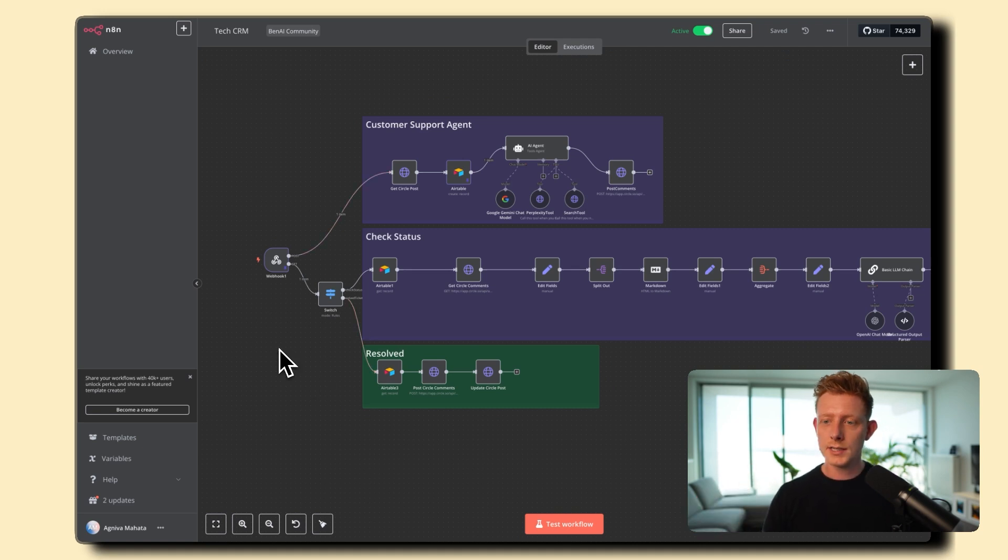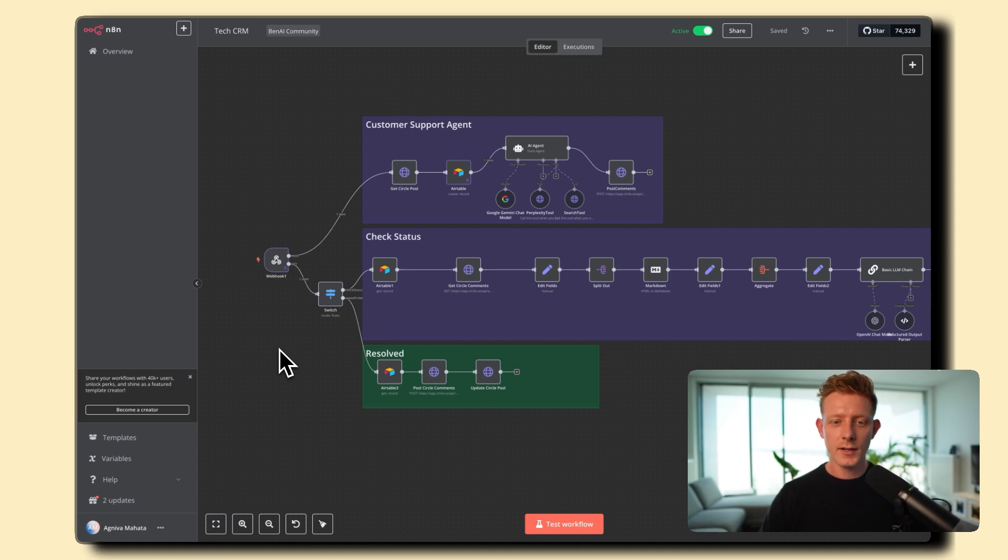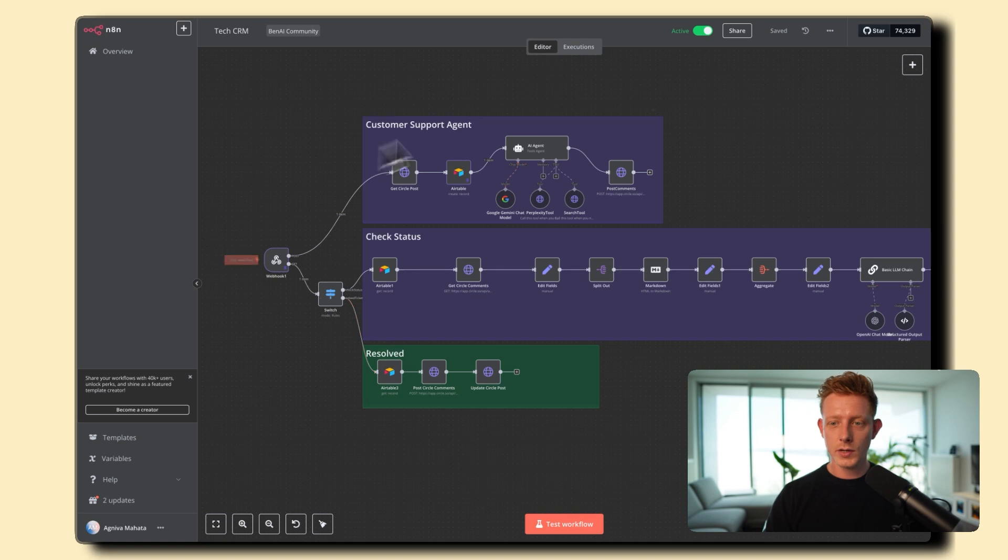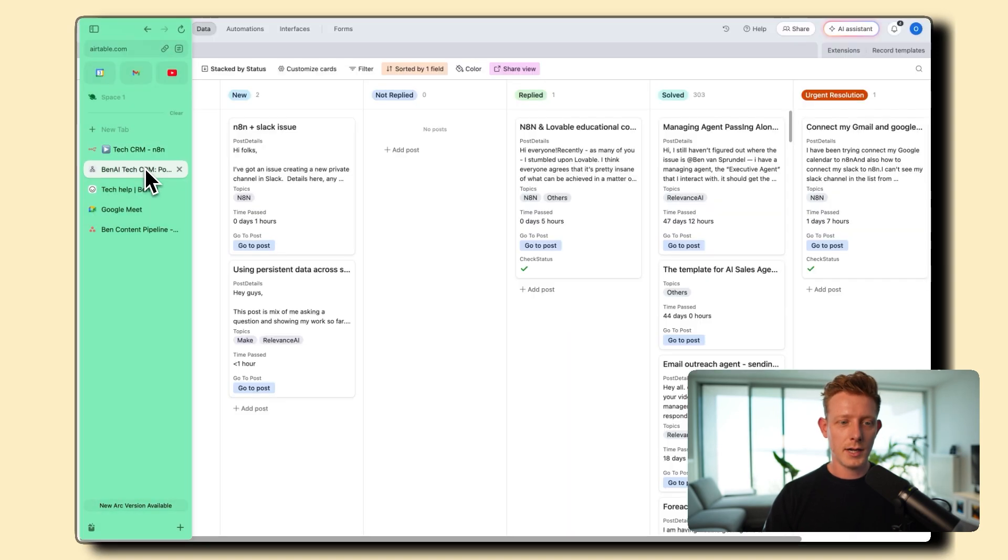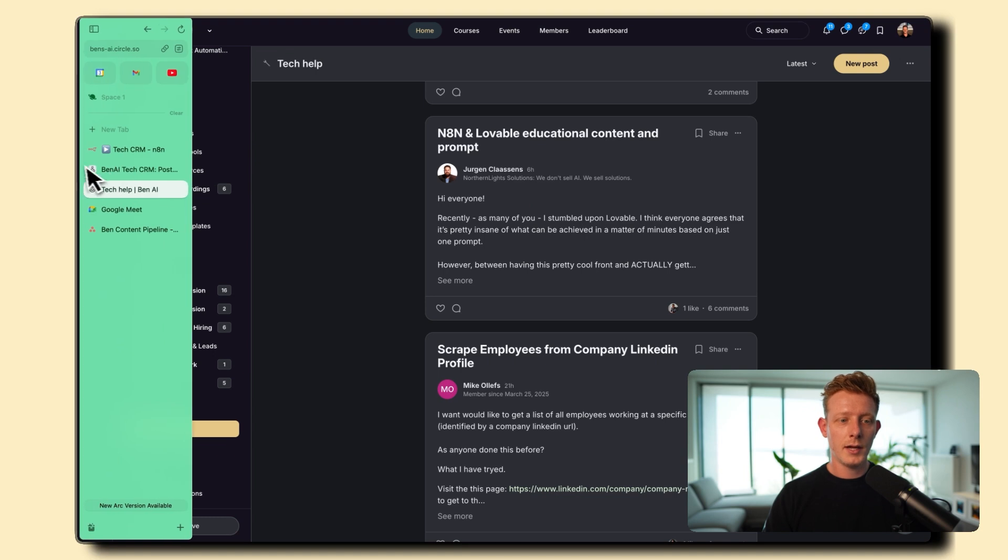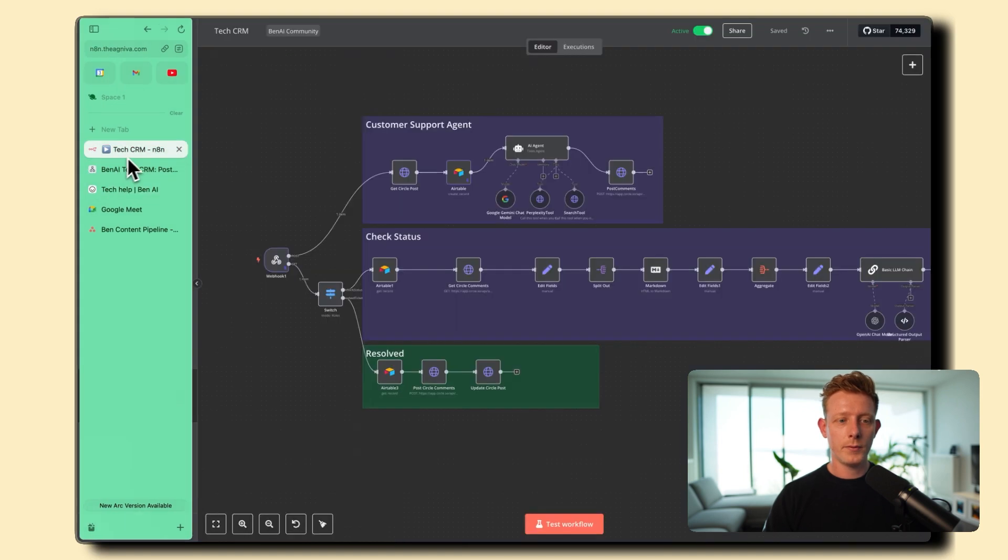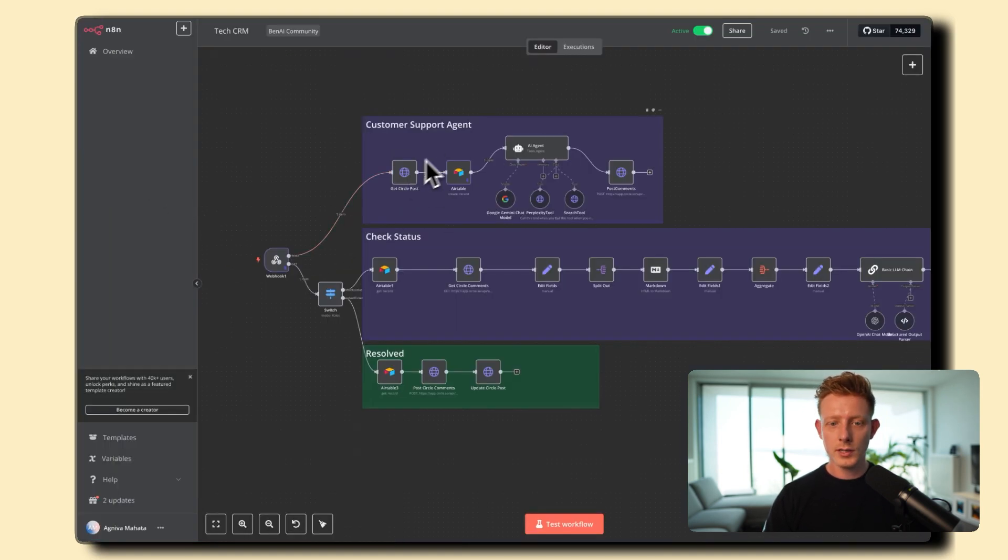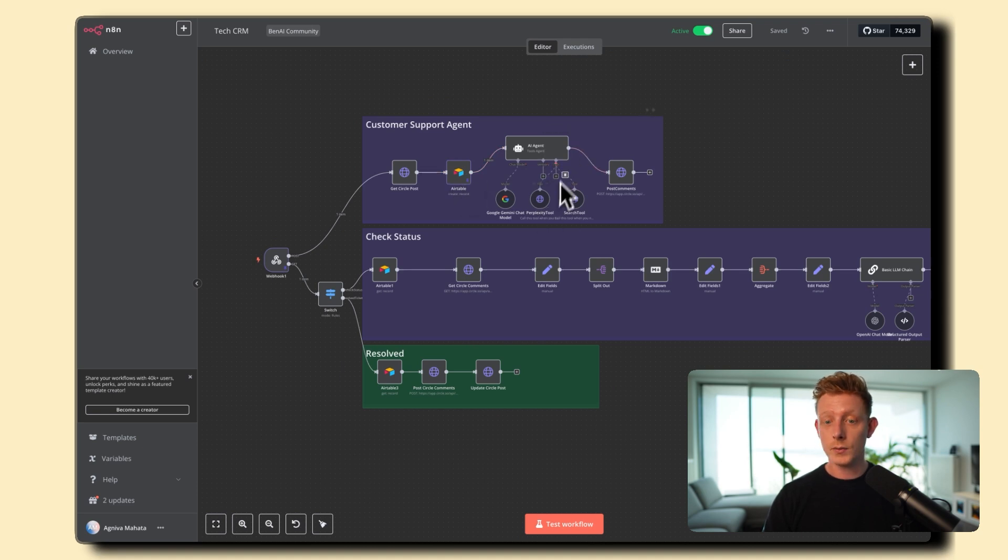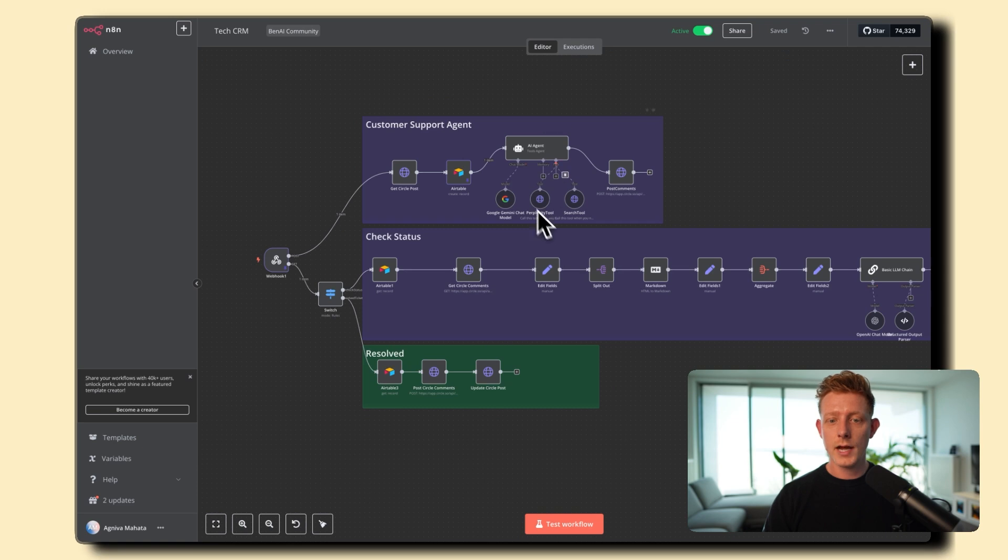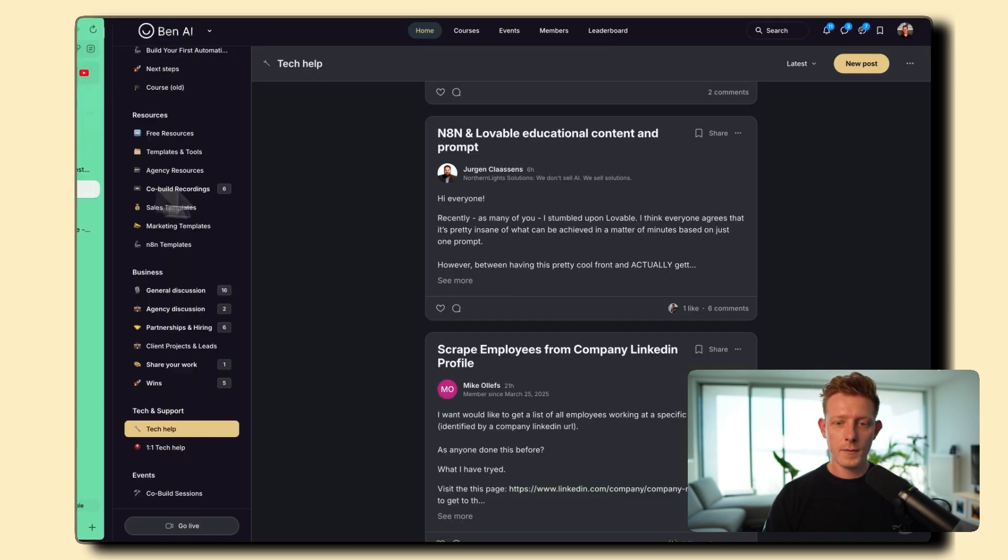Now, the whole reason behind this system is because we want to help people inside of my community as fast as possible with their tech questions. And so basically, this system gets triggered as soon as someone in my community posts a tech question or needs tech help. And what will happen first is this first part of the automation will be triggered where it gets the Circle post. It will create an Airtable ticket. And then our AI agent is going to search through past community questions and answers and use perplexity to try and resolve the issue and post a comment back.